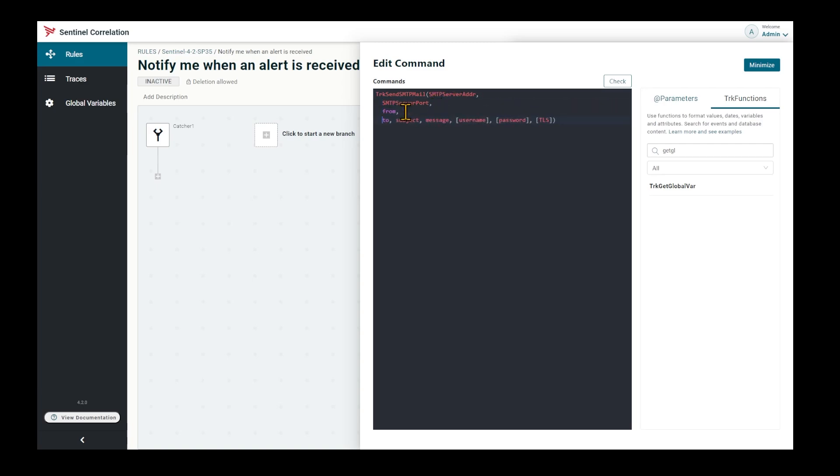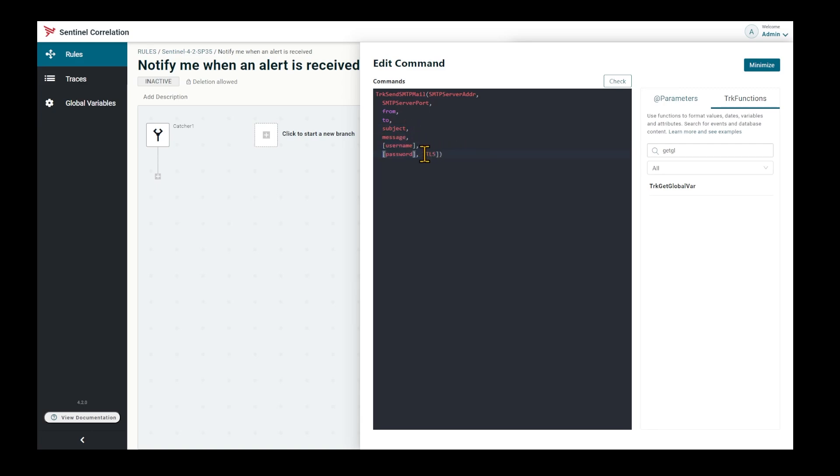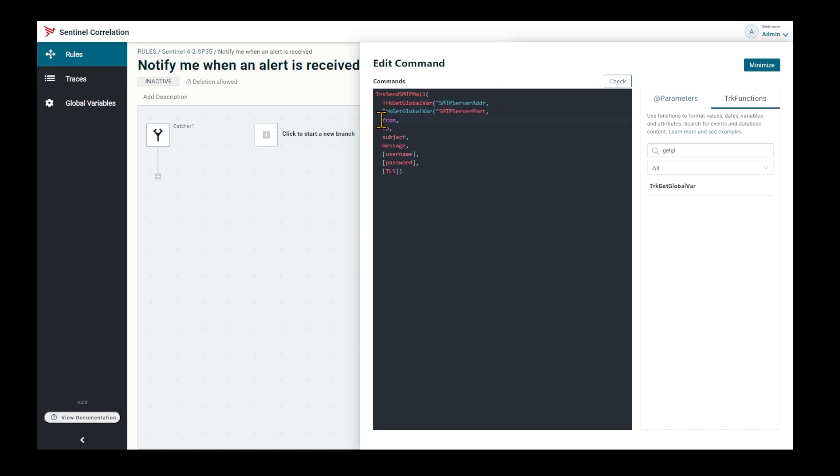I'm reformatting the code a little bit. I'm going to use global variables for the server address, the server port, and the username and password. And no security in my case.